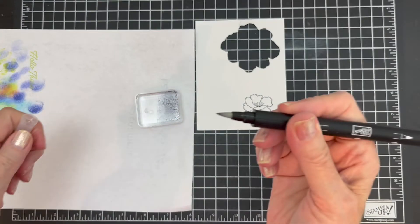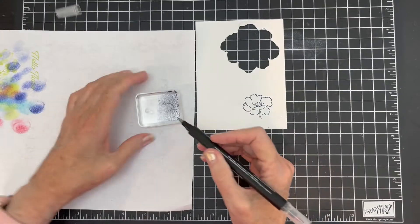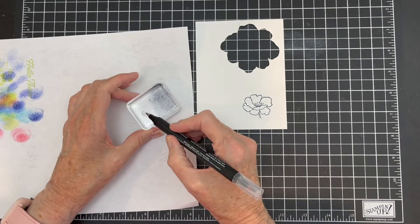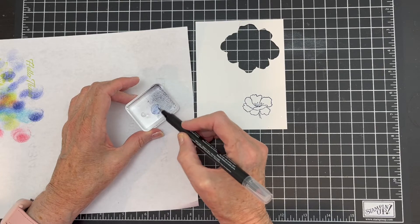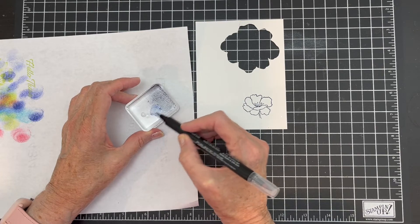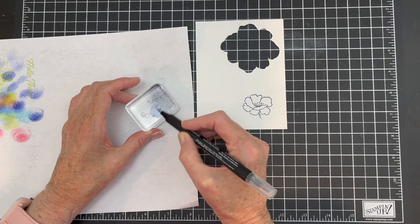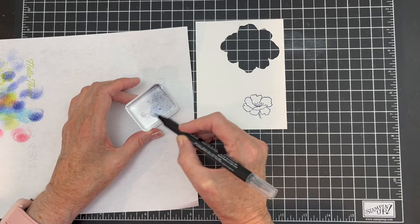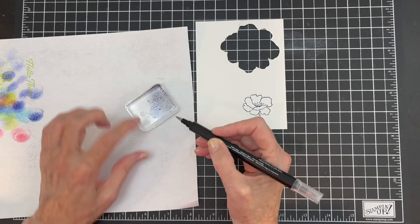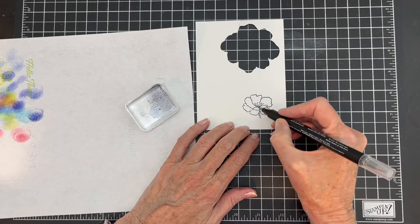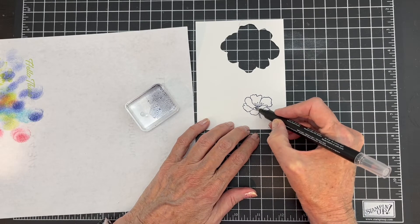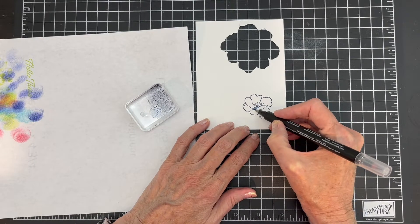All right, I'm going to use this end. And I'm just going to pick up some glycerin and I'm going to spread it out. Now if you want your image really lightly colored, pull your ink all the way out.